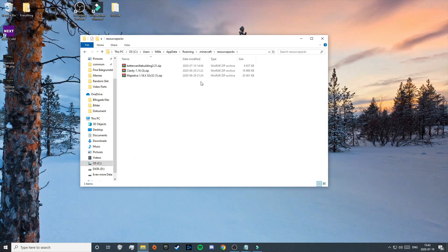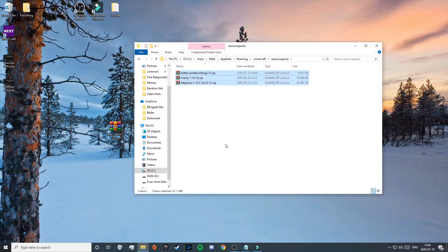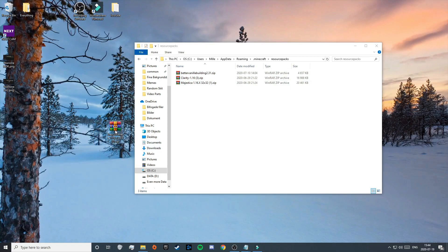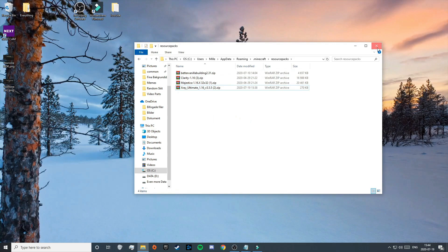Open up your resource packs folder. You may have other texture packs in here already — just ignore those. Now drag your X-Ray Ultimate pack into this folder, and then close out of it.